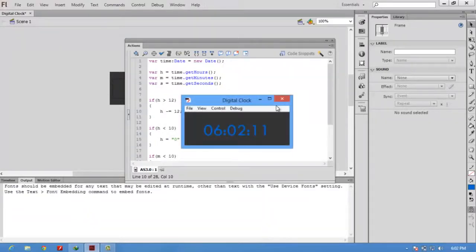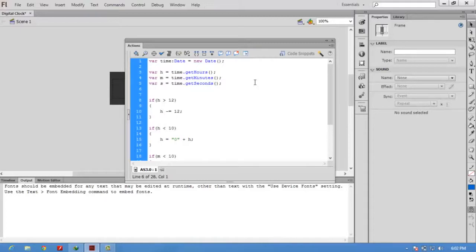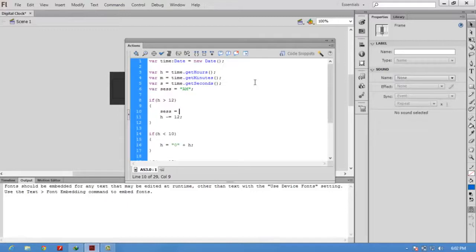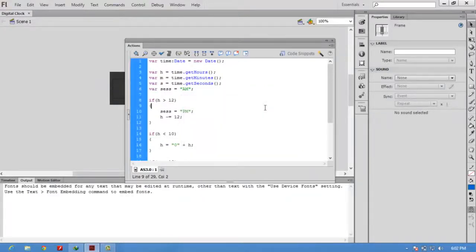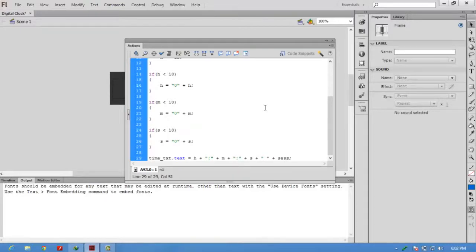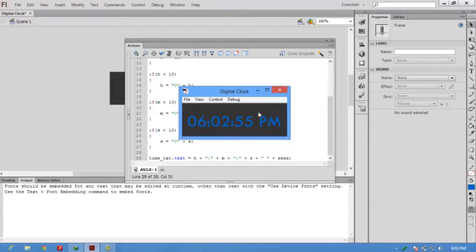One more thing is I want to show whether the session is AM or PM. For that I am using a session variable, initializing the session variable by AM. If the hour is greater than 12, then session should be PM. Press Ctrl+Enter. We missed that session in the text box. Now see, we are getting 6:02:58 PM.